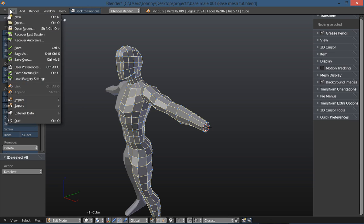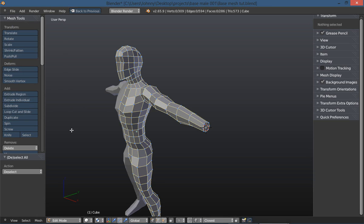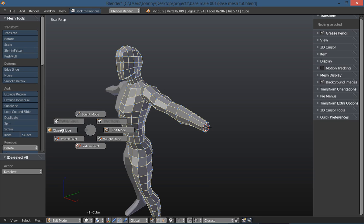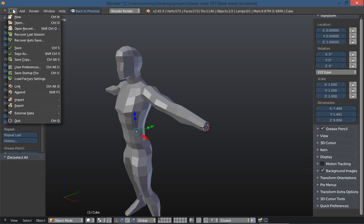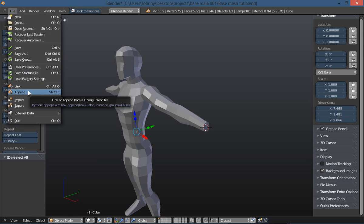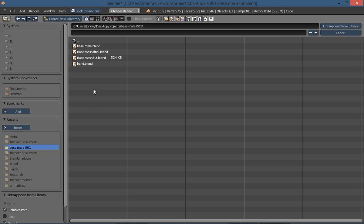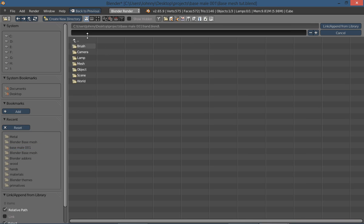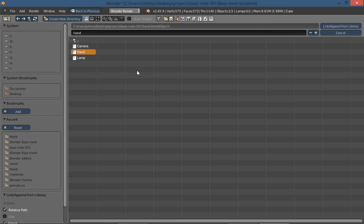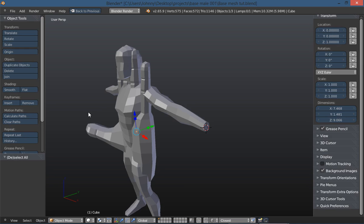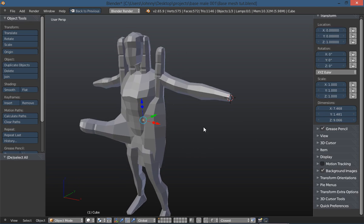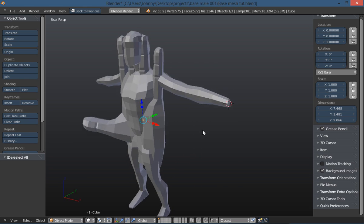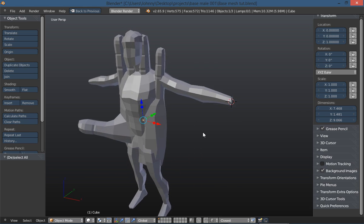Let's open up file. First we need to go tab back into object mode, then go to the file menu and scroll down to append. You can either access that through the file menu or use the hot key shift F1. I'm going to find my hand blend, click on it, and select object, then select hand. It's a good idea to make sure you name your objects in your outliner so you can find them when you append a file.